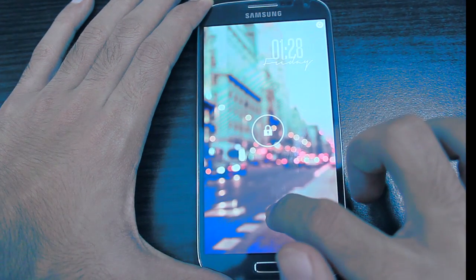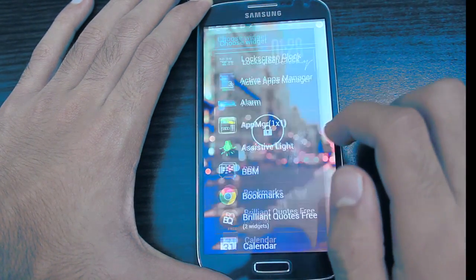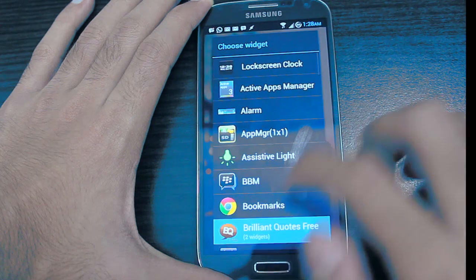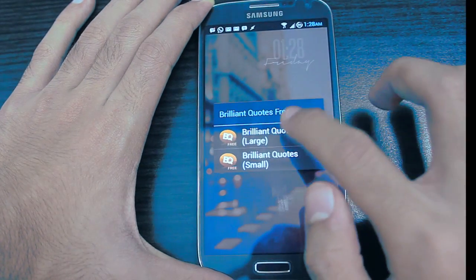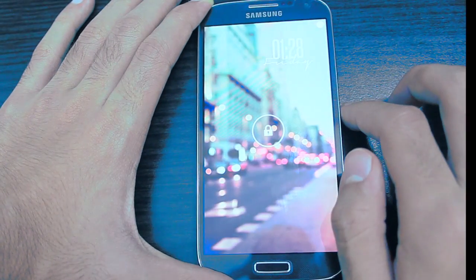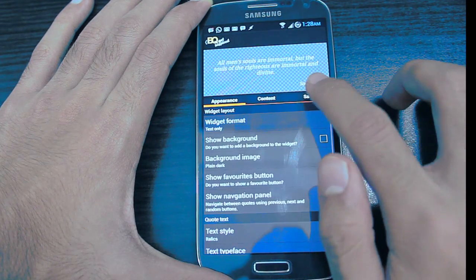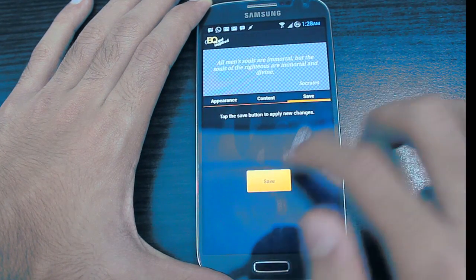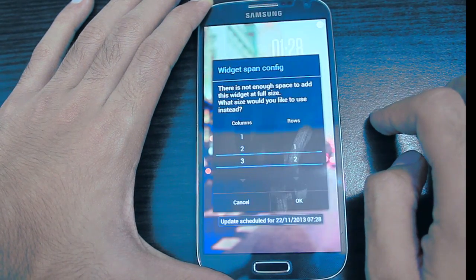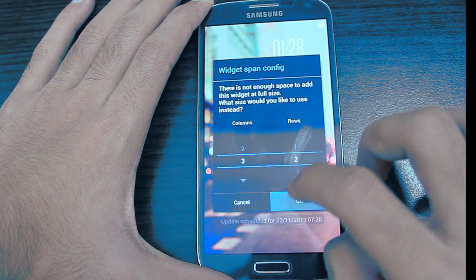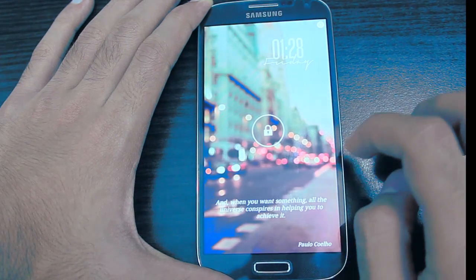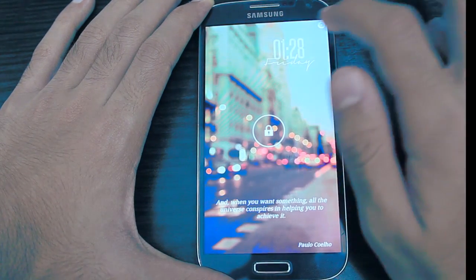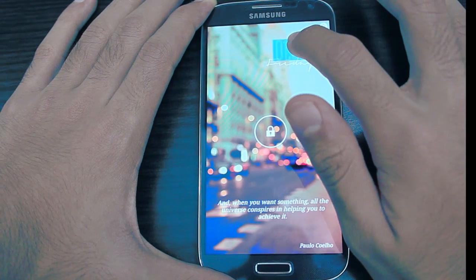Add another widget — this time we'll be adding the Brilliant Quotes large one. Save it. Size doesn't matter here either; just hold down the clock widget and resize it however you need it.